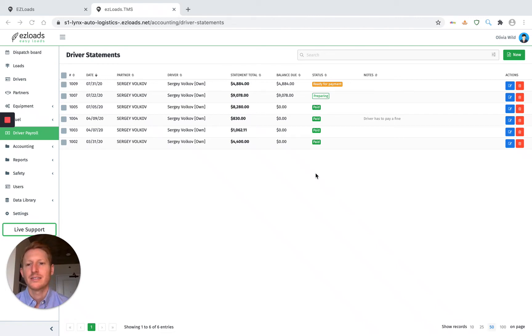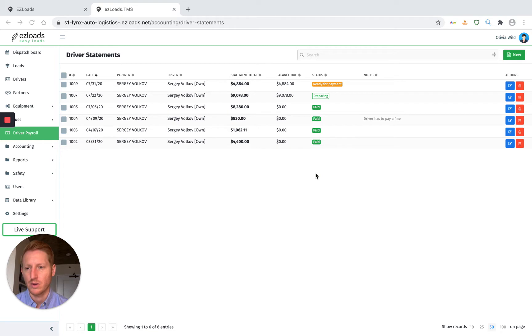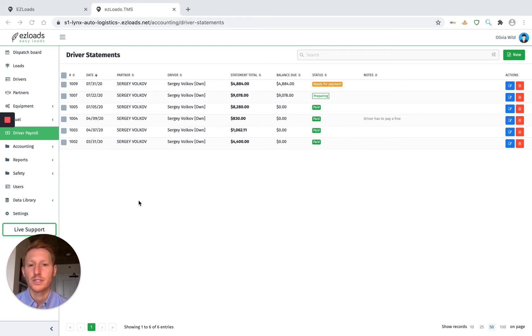Hey, this is Alex. Today I'm going to show you how to create a new driver payroll settlement in Easy Loads. You can do this in under 60 seconds. It's very easy.